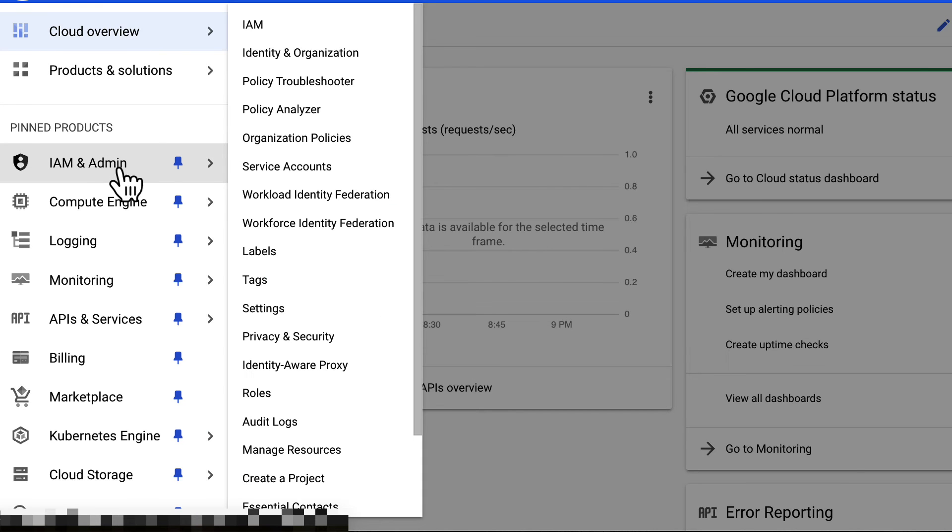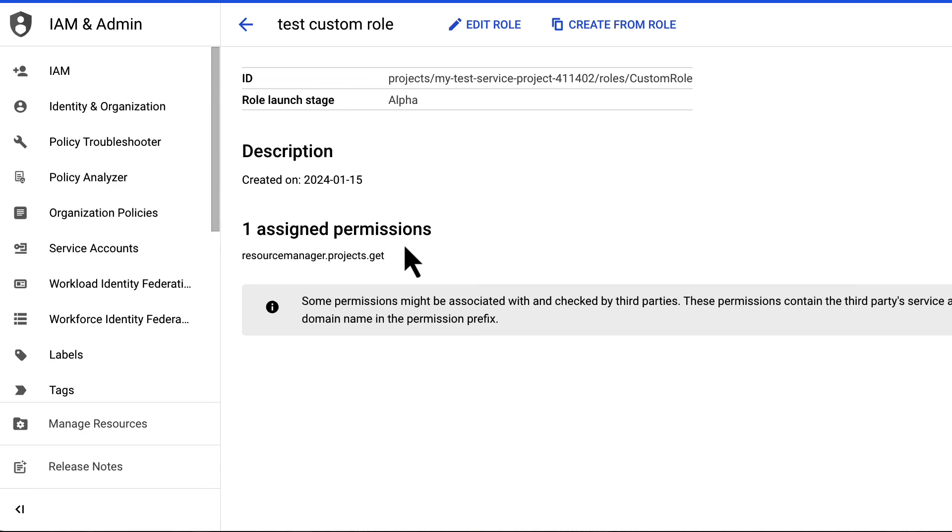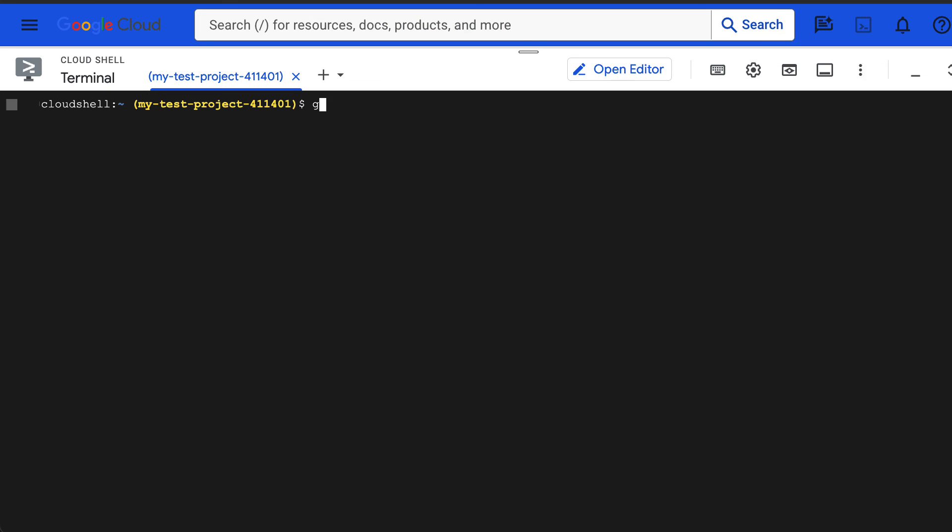If you have the resource manager projects get permission on the project, you can list the lien applied to a project with the lien list gcloud CLI command.